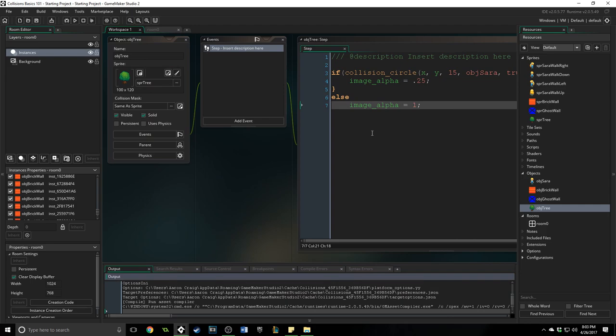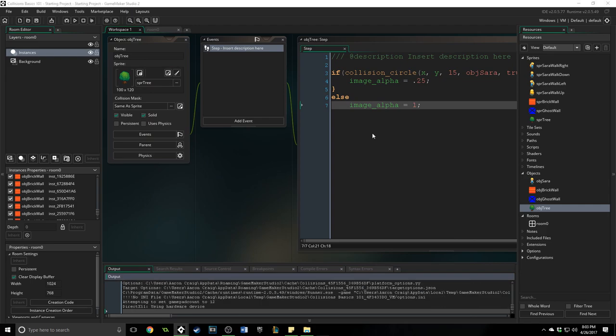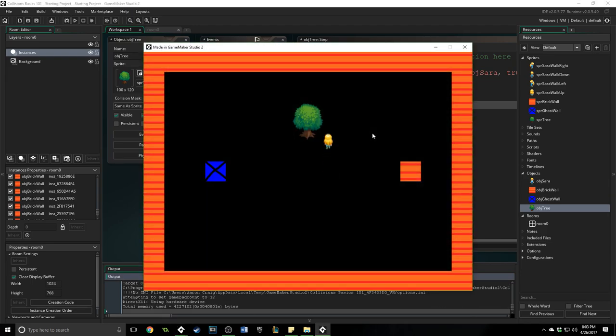That is the basics of collisions. You need to have your objects marked as solid, and then you can run into them. And you can do awesome things like this. Collisions are super important in your game. Any game you make will probably be using collisions, whether that is a platformer, an RPG, a shoot-em-up. It doesn't matter. Your objects are going to be running into each other, and they need to know how to react and where to go and where they are not allowed to go. Hopefully this was helpful.